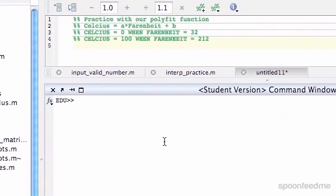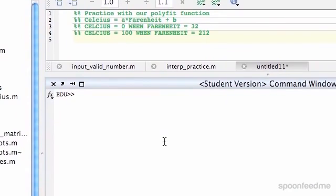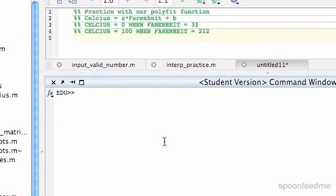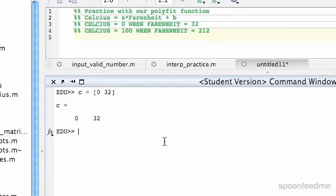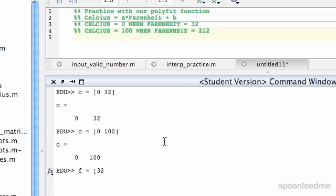So we can straight away write, I'm going to write c as in Celsius equals, and then we're going to write our value, so that's 0, and then our other value is 32. Sorry that was wrong, c is going to be 0 and 100, because it's just the two values of Celsius, and then f equals 32 and 212.